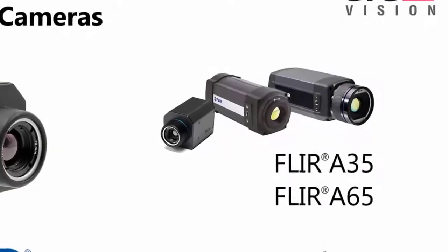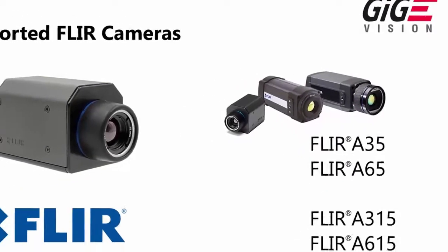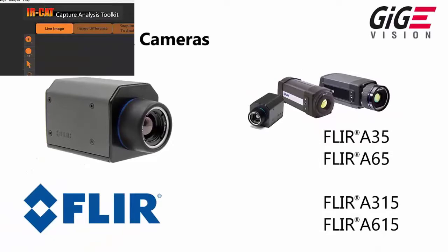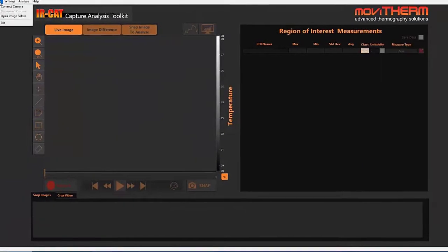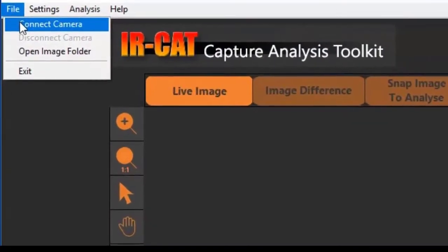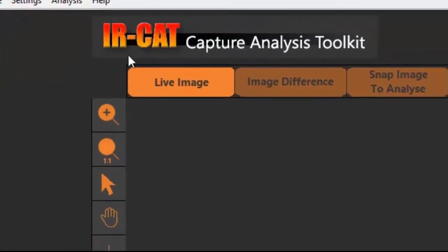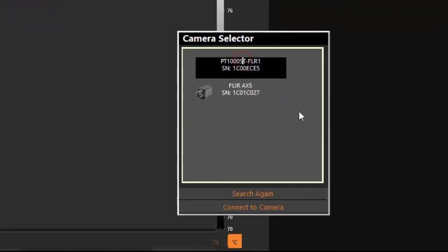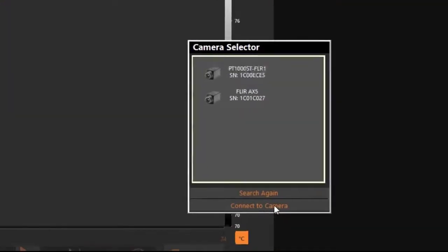All FLIR AX5 and AX15 GigE cameras are supported. The easy to use camera setup and configuration dialog enables you to select the camera and get connected with just a few clicks.